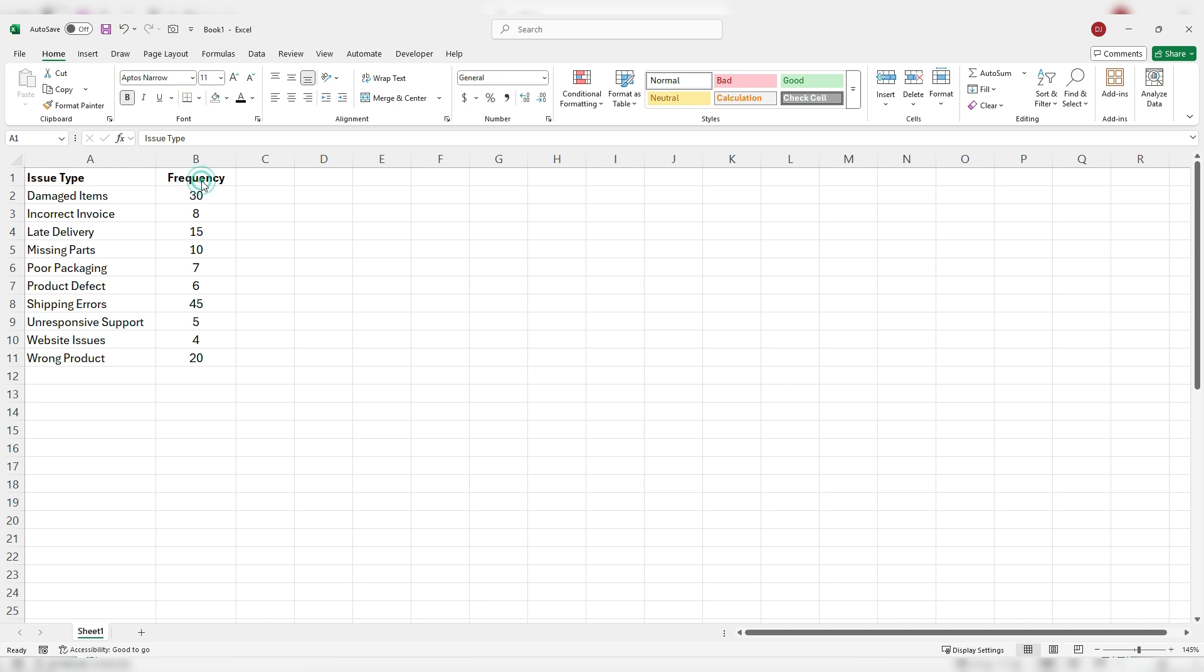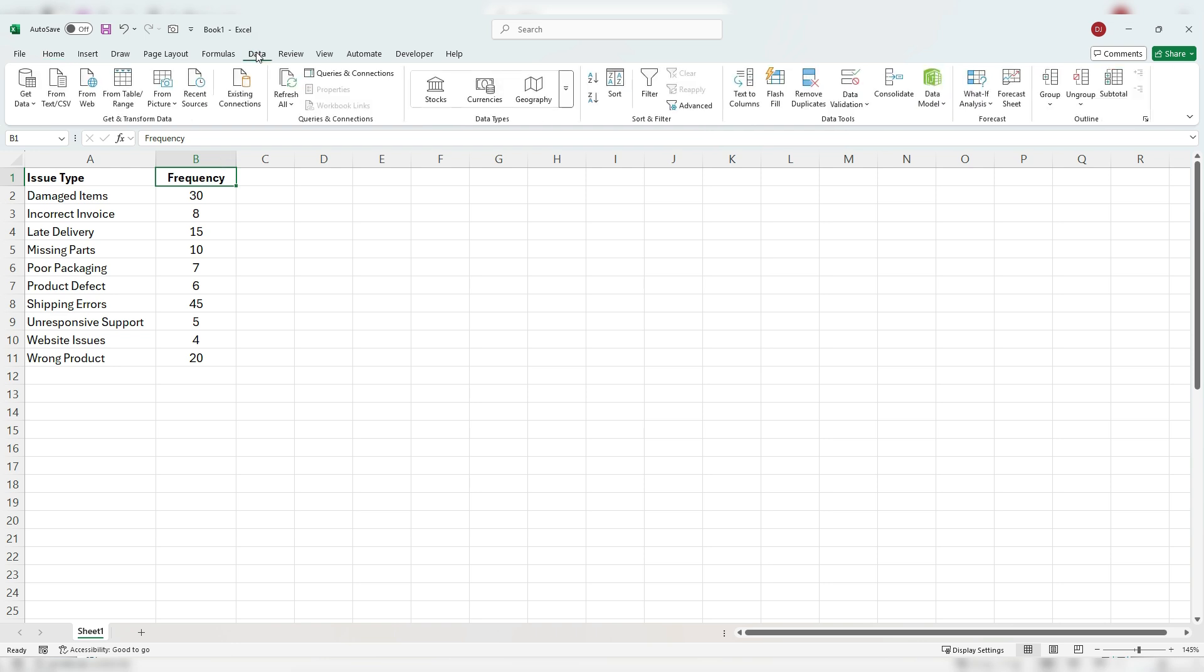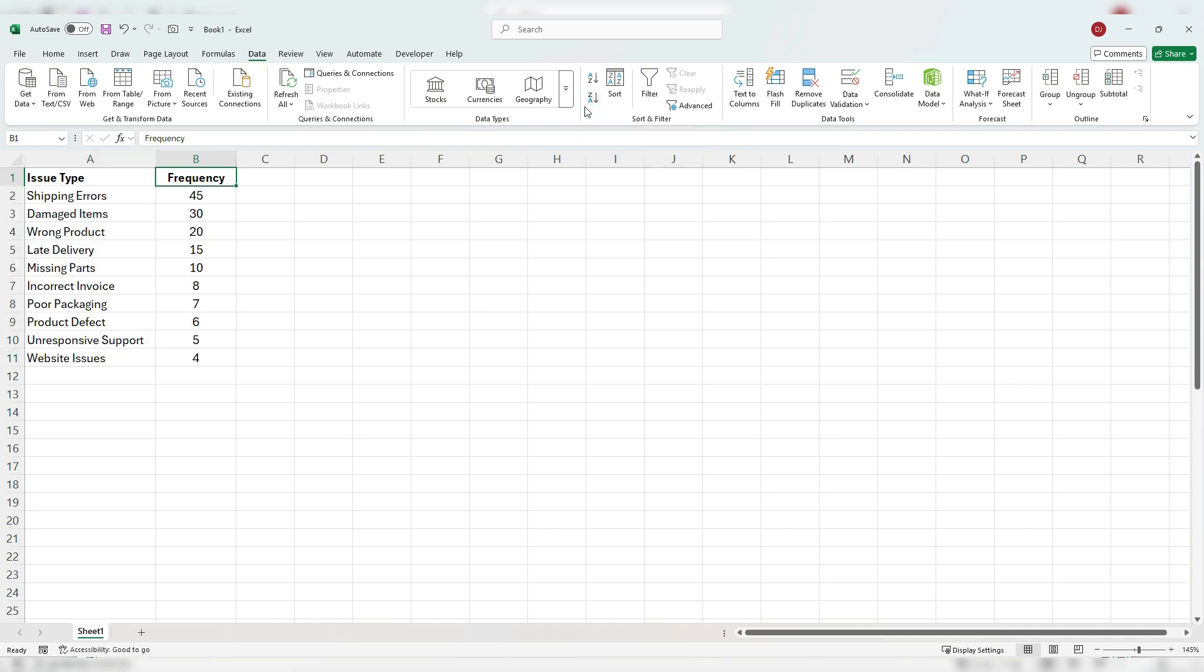To do that, I'm just going to click on column B here. And on the data tab, there's an option to sort from Z to A, so highest to lowest. And so now we've got that sorted. And this is important just to make sure that our Pareto chart looks correct.